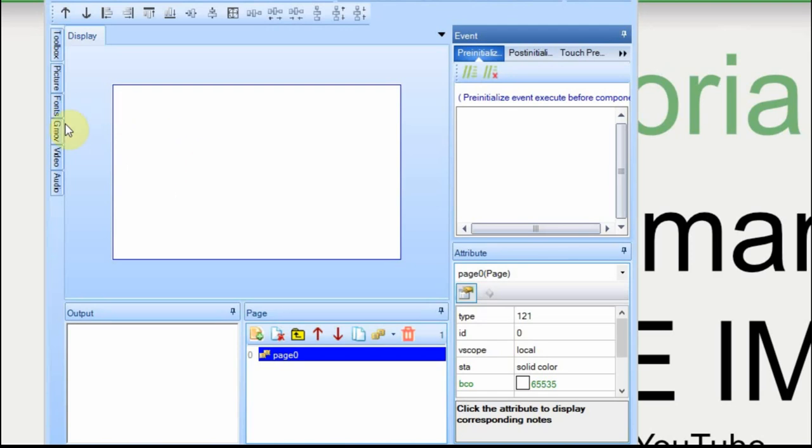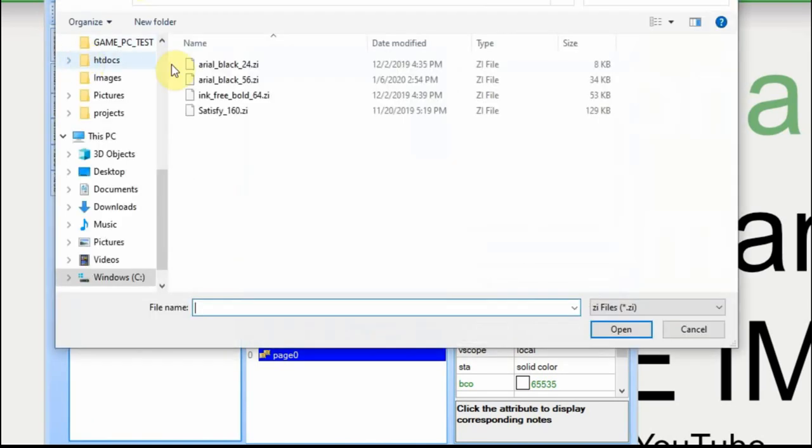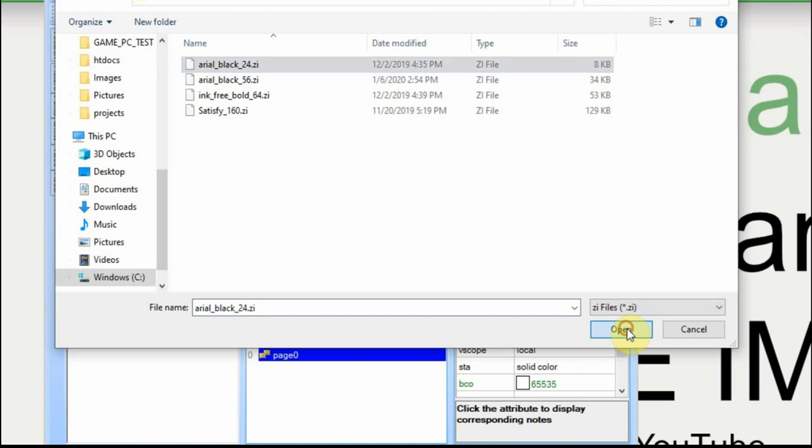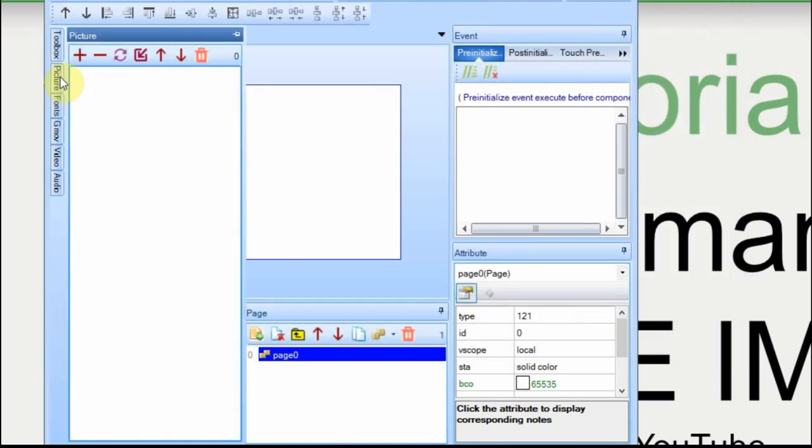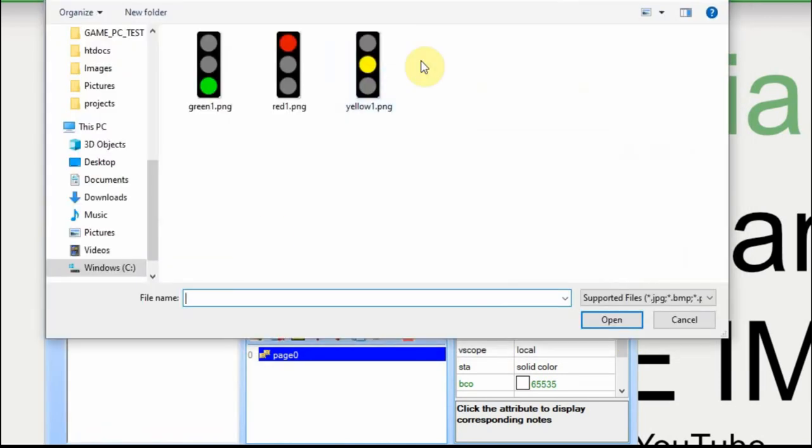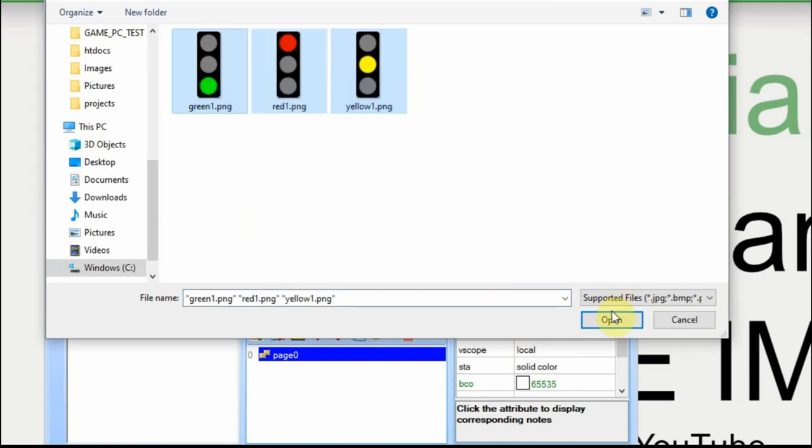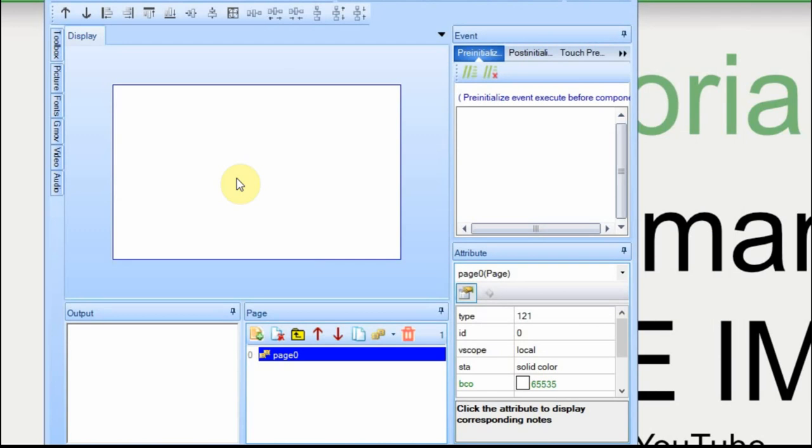I'm going to add a font, and I'm going to add three pictures. Just like the fonts, you can select multiple pictures and add them at once. If you notice in the images, there are pictures of a traffic light.